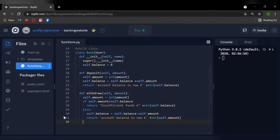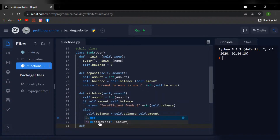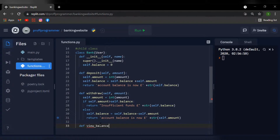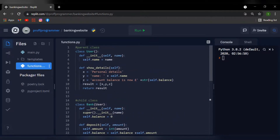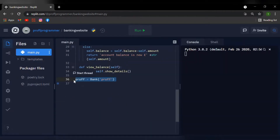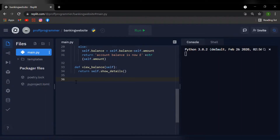Now we're going to implement a method which allows the user to view the balance of the account. I'll say def view_balance, with argument self, and I'll return self.show_details, which is the function we created earlier.